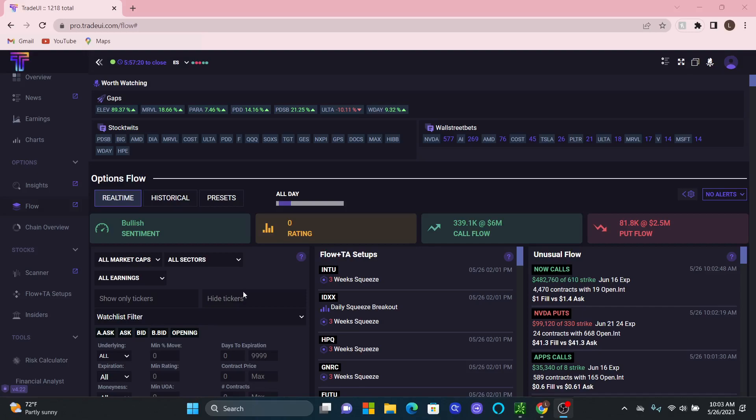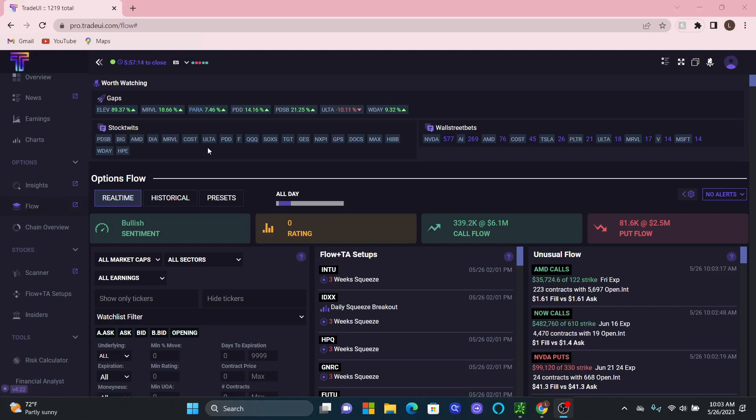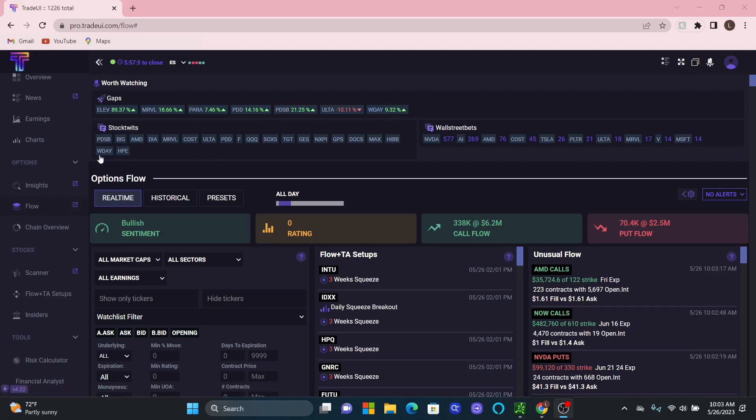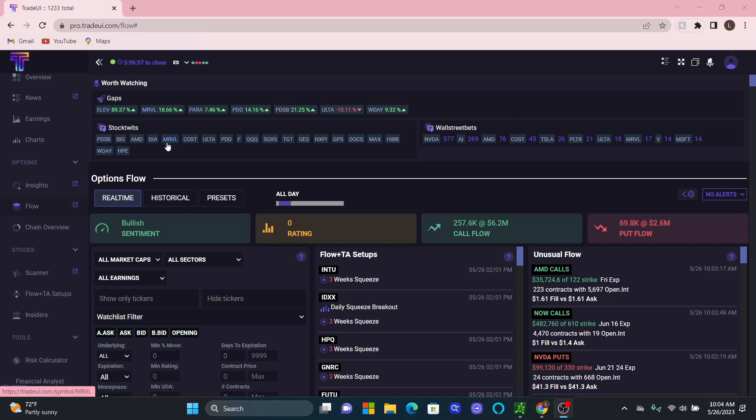So right off the bat, I'll look at Paramount for example. I see Paramount right here. But there's nothing really corresponding on StockTwits this morning, so I'm not really worried about it. But then if I go to Workday for example, it's up 9.3%, I see it's on StockTwits too. Is it over here? Not really. Look at Marvel, 18%. It's on StockTwits, and it's on WallStreetBets. That's a big flag for me to check out Marvel.